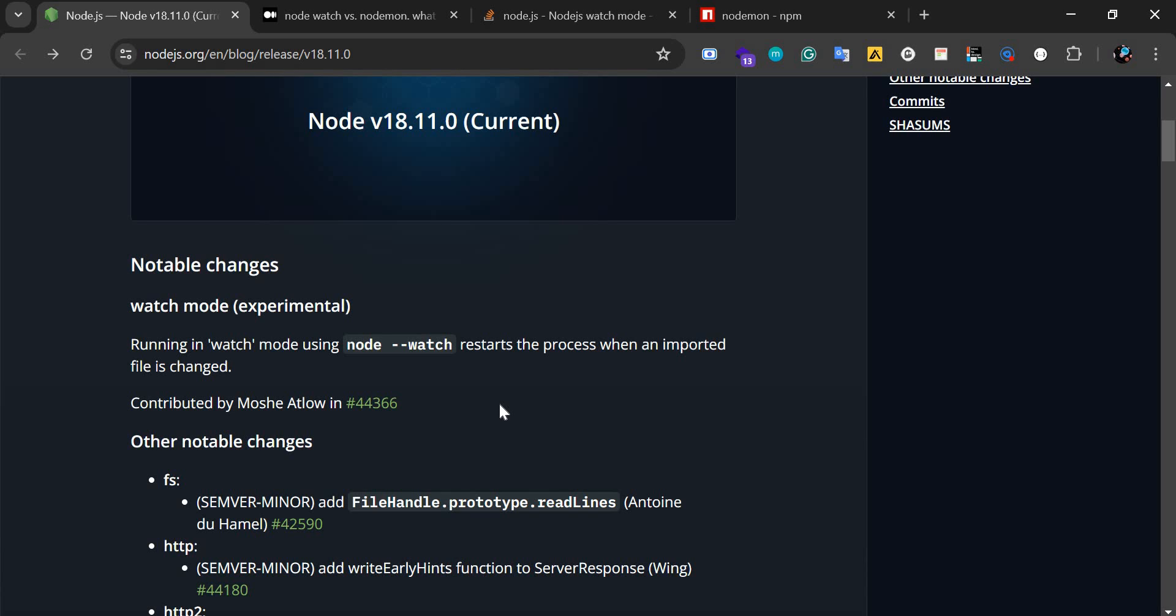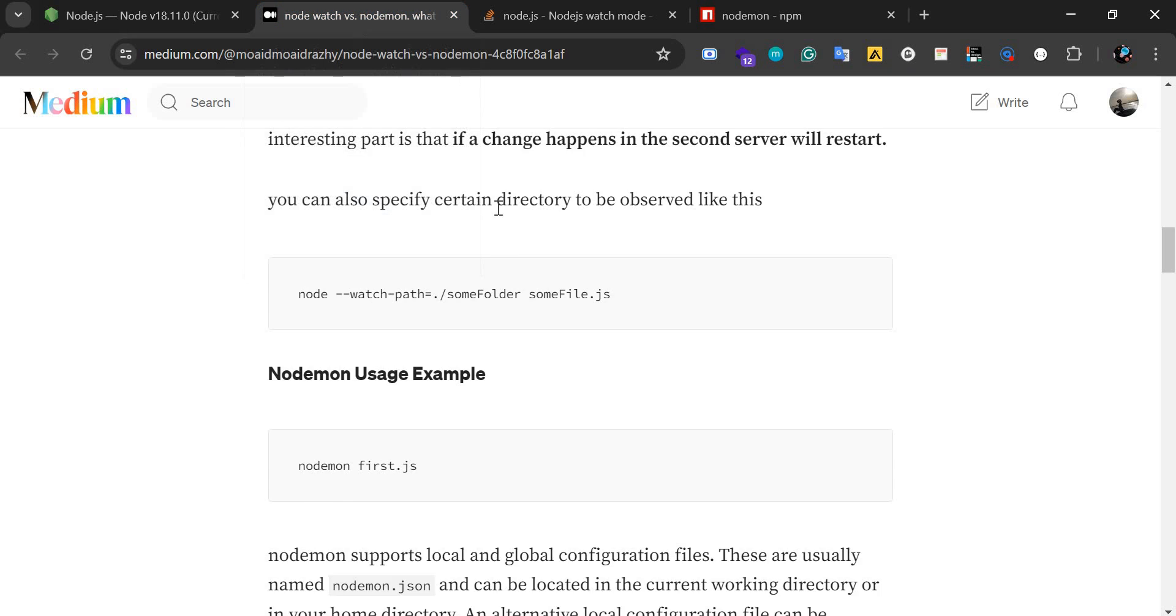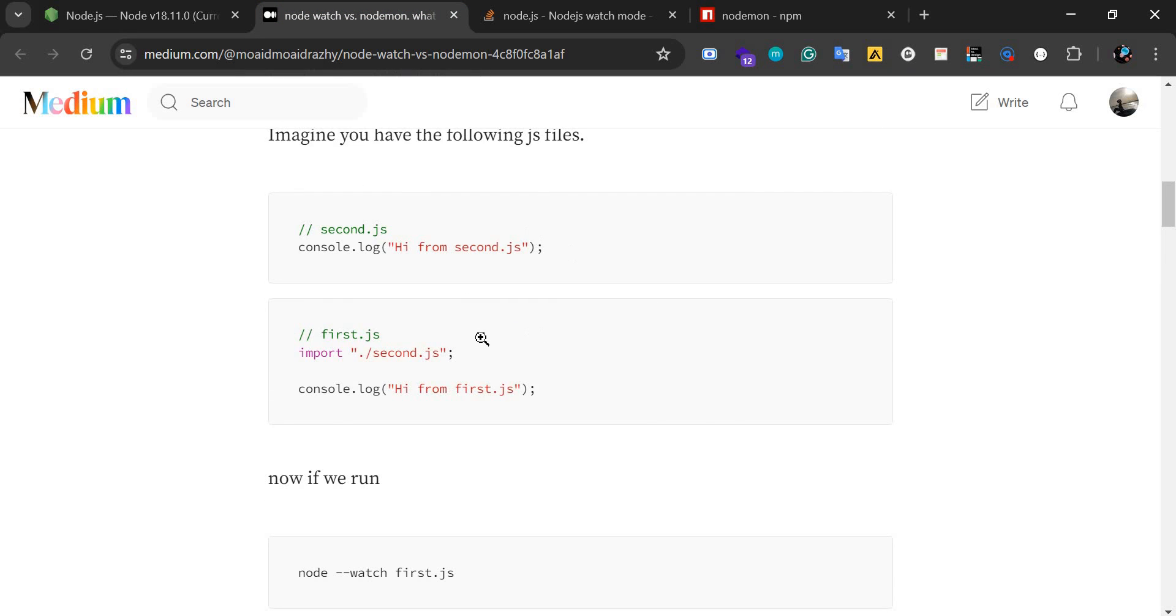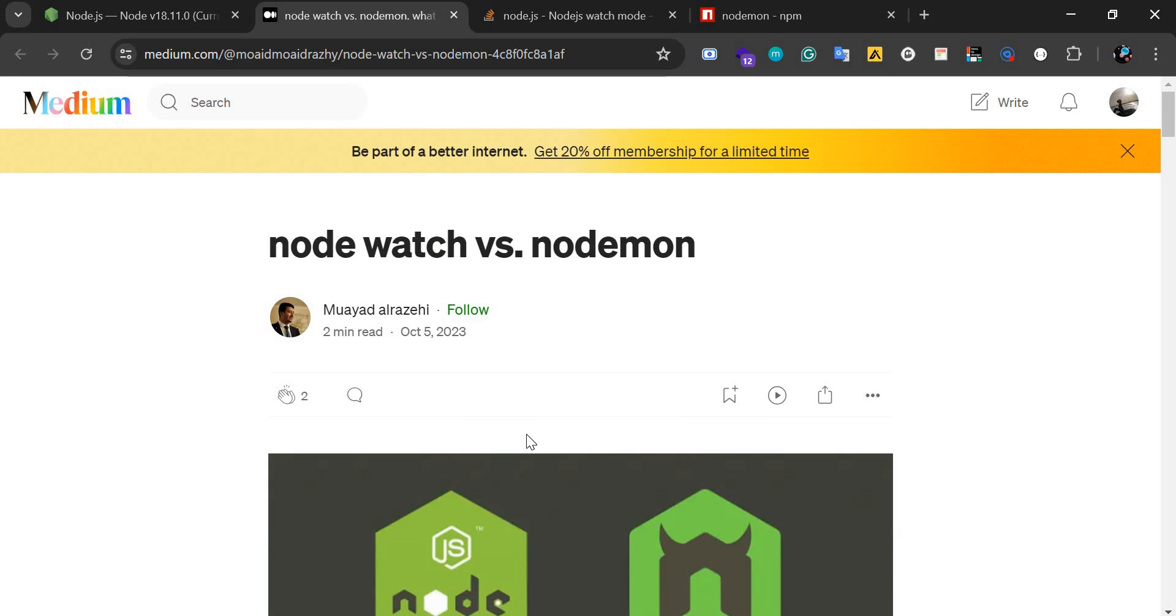But before I go into that, there are actually tutorials here that explain node watch versus nodemon, so I will drop this link in my description. You can go through it as well.